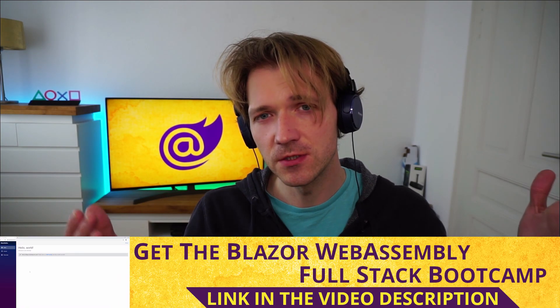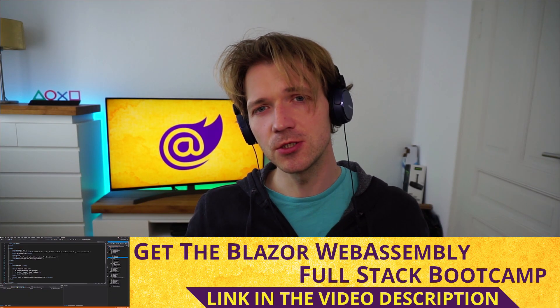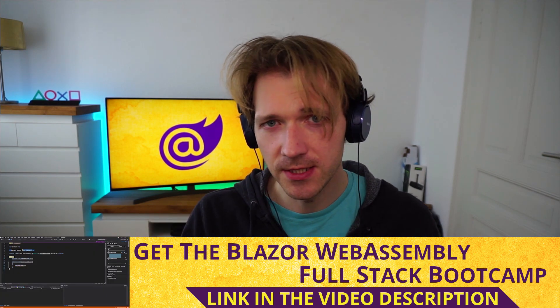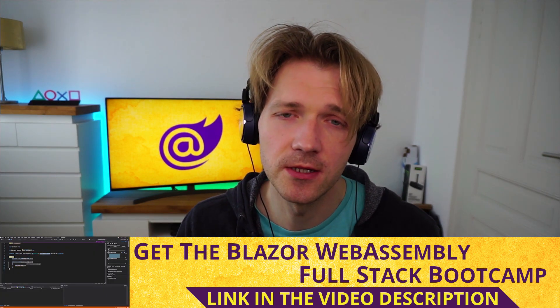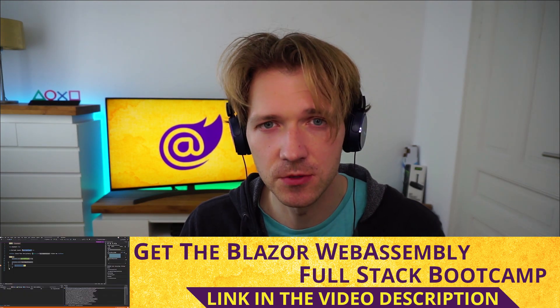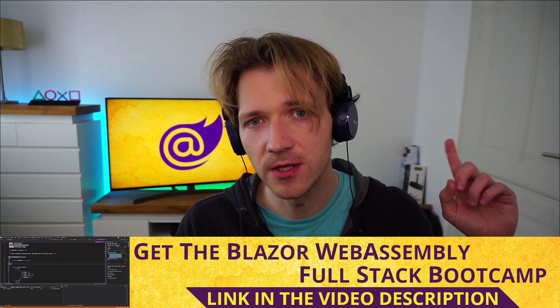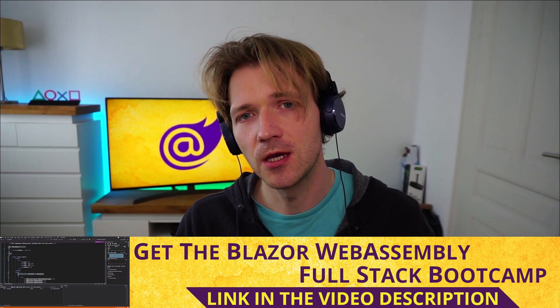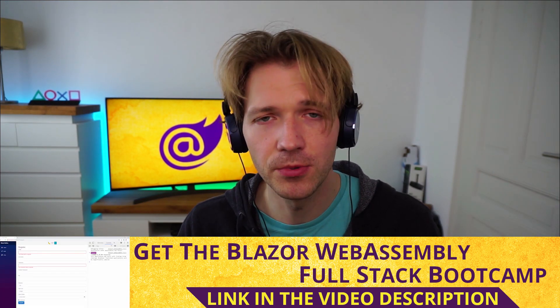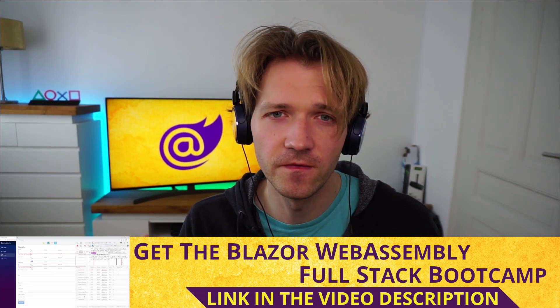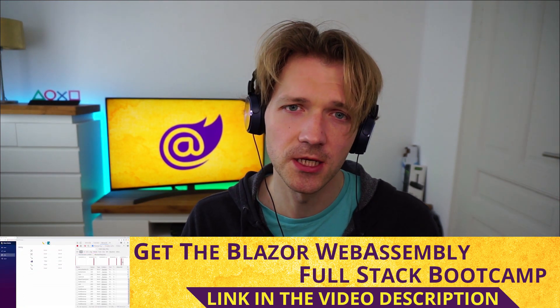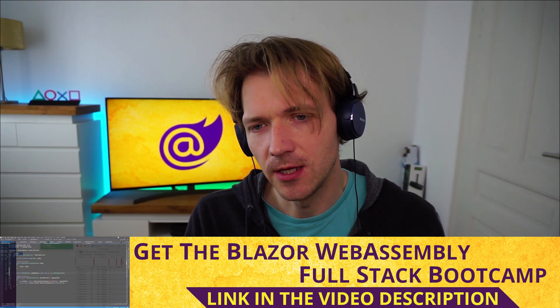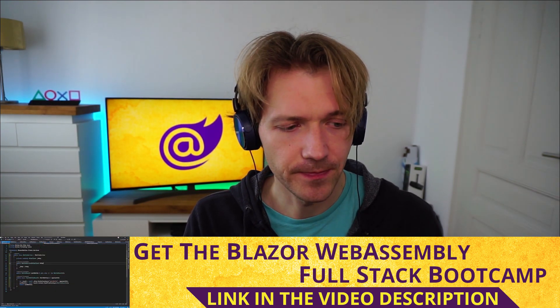description below or the info card. There you can see a two-hour preview of the full course, and maybe you want to enroll in that course. Okay, thank you very much for watching! I'll see you next time. Take care!